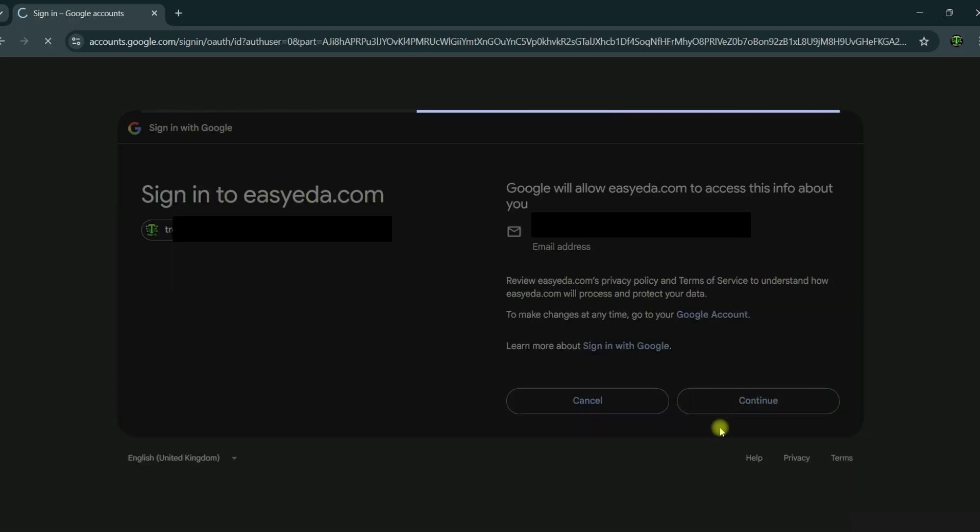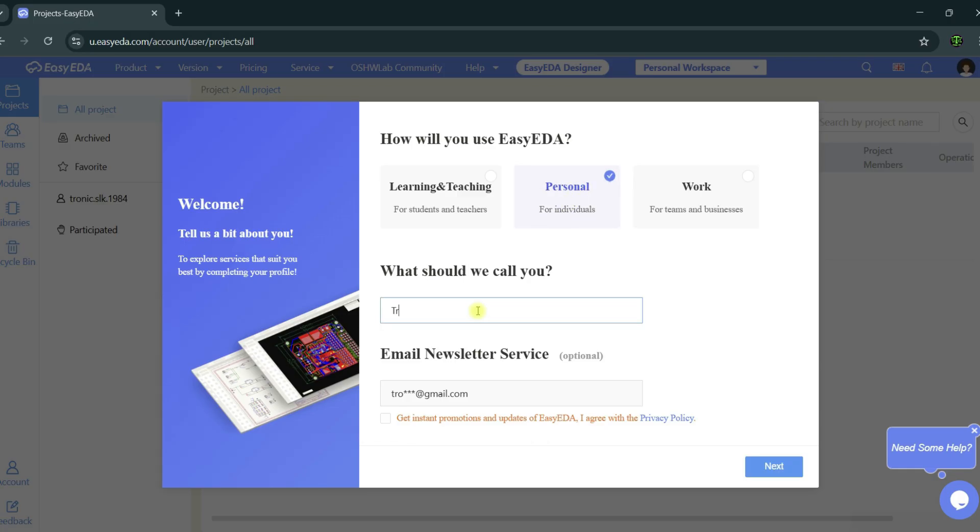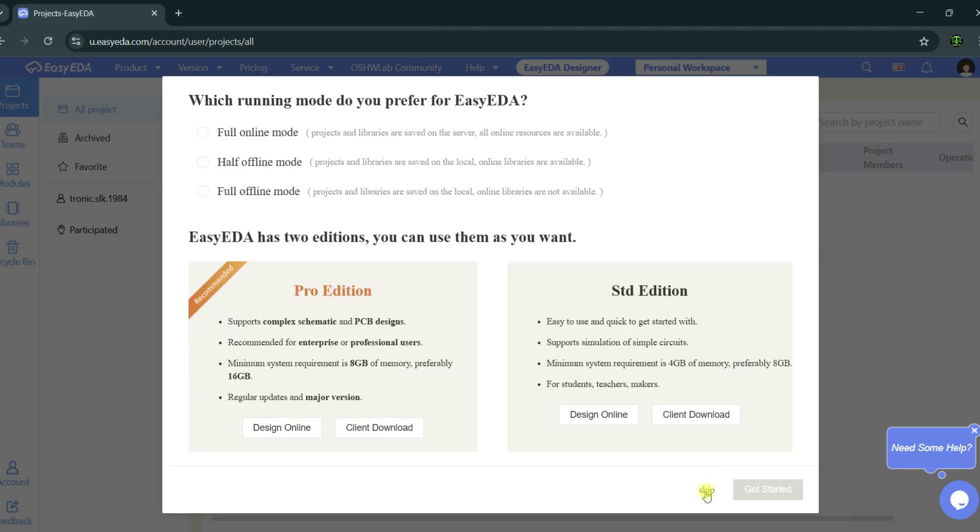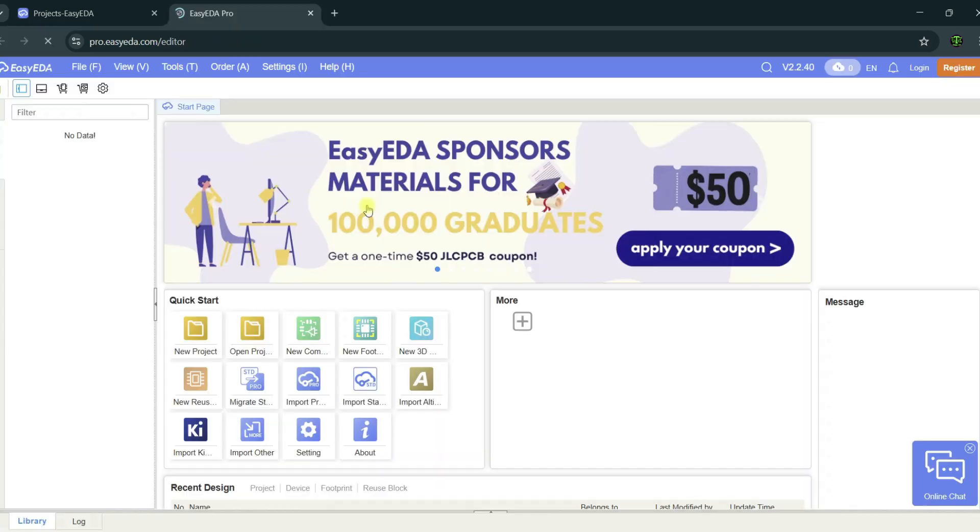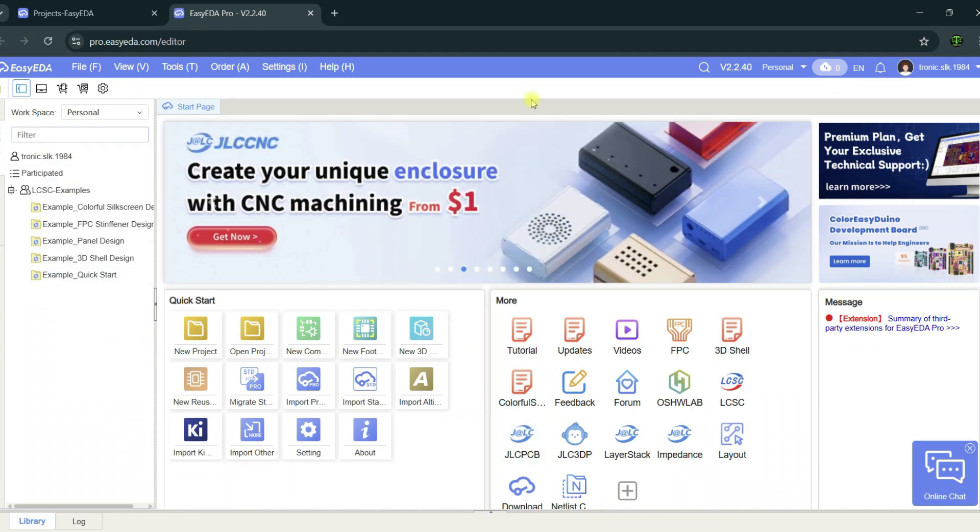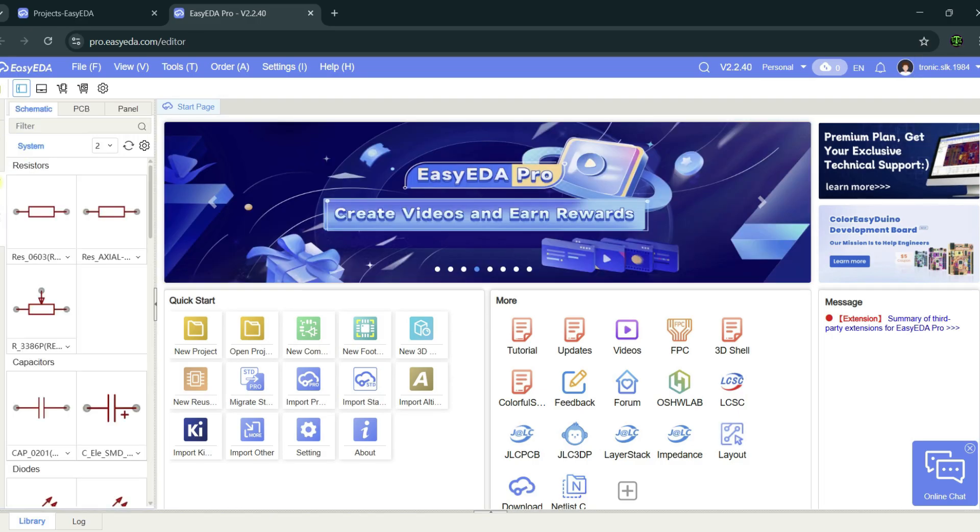Continue. Now you select your position. I am using personal. Type your name. Next, you can skip these steps. I am selecting Pro Edition. Creating the account is very easy for everyone. This is a professional account.